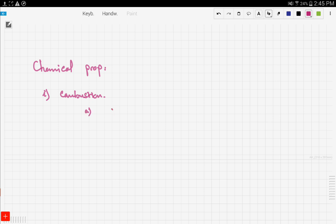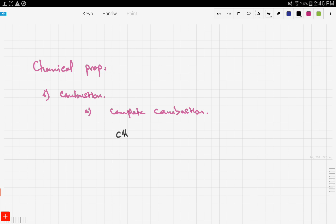There are two types of combustion: complete combustion and incomplete combustion. When alkanes are burned completely, they give out carbon dioxide and water, plus a very high amount of heat. Let's demonstrate this with an example — burning methane.